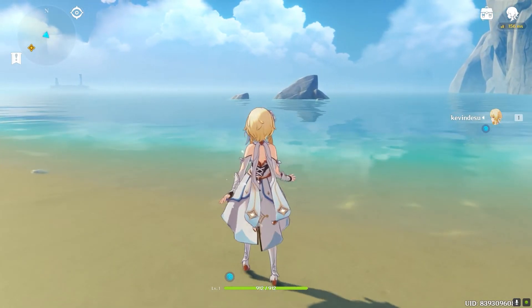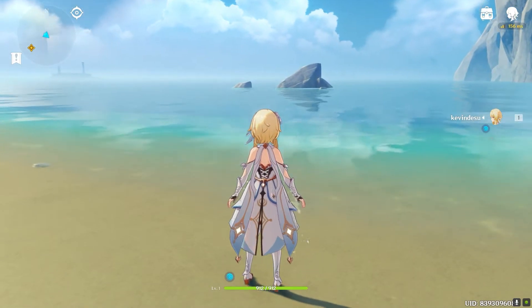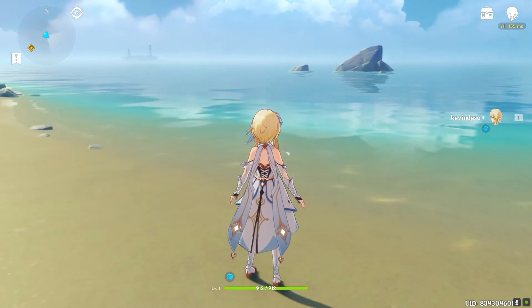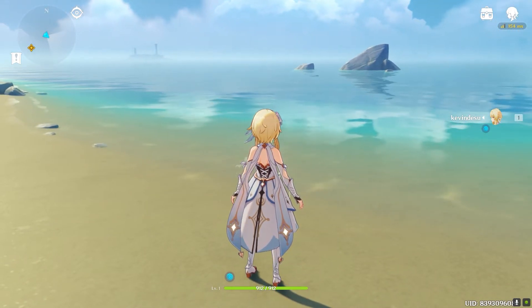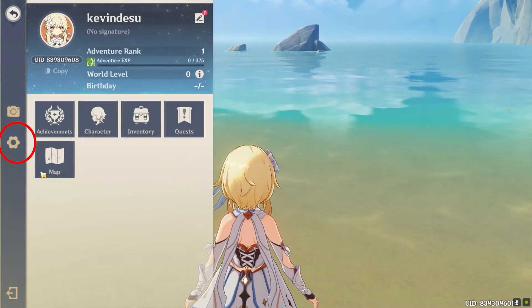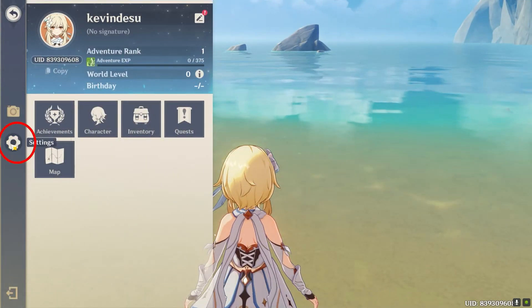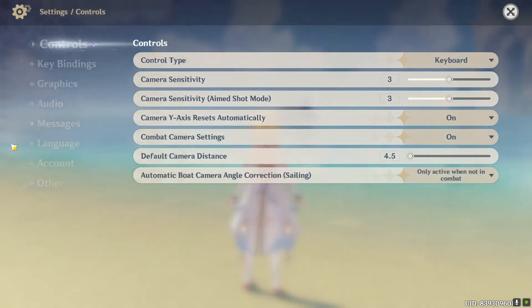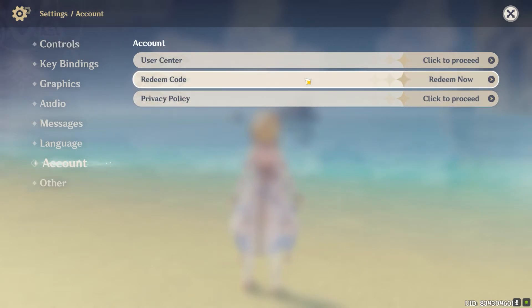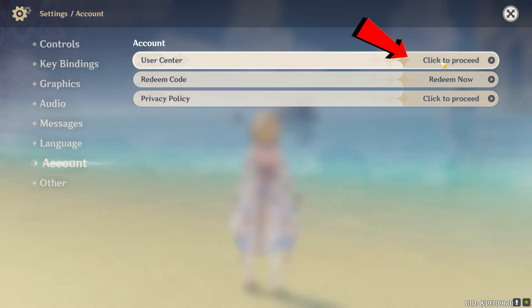First step: you want to go to Genshin Impact and press your ESC key — in other words your escape key. Once you press your escape key, you want to go on the settings icon. Once you're there, go on Account. Once you're in Account, click on User Settings and click on Proceed.